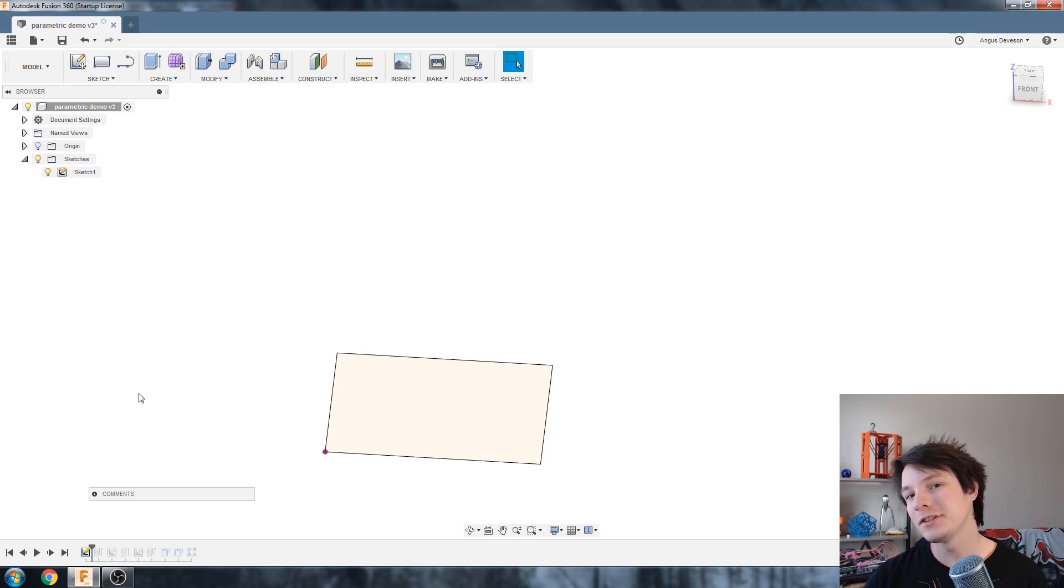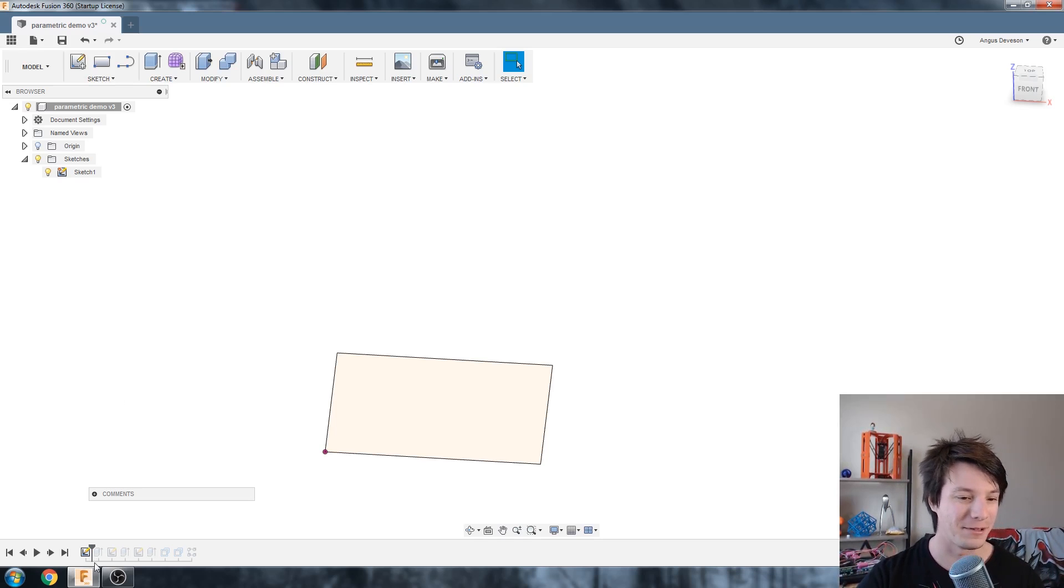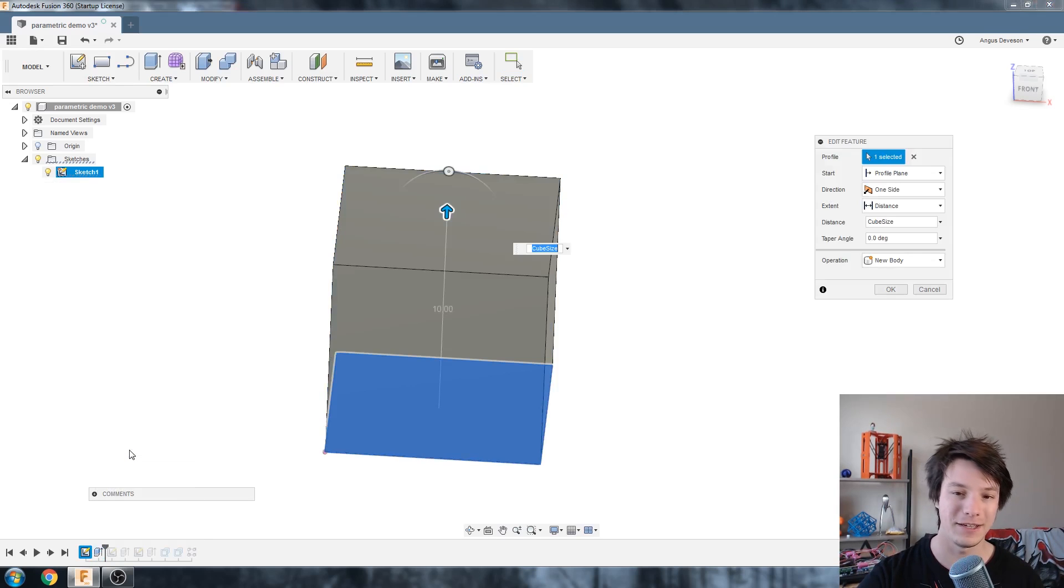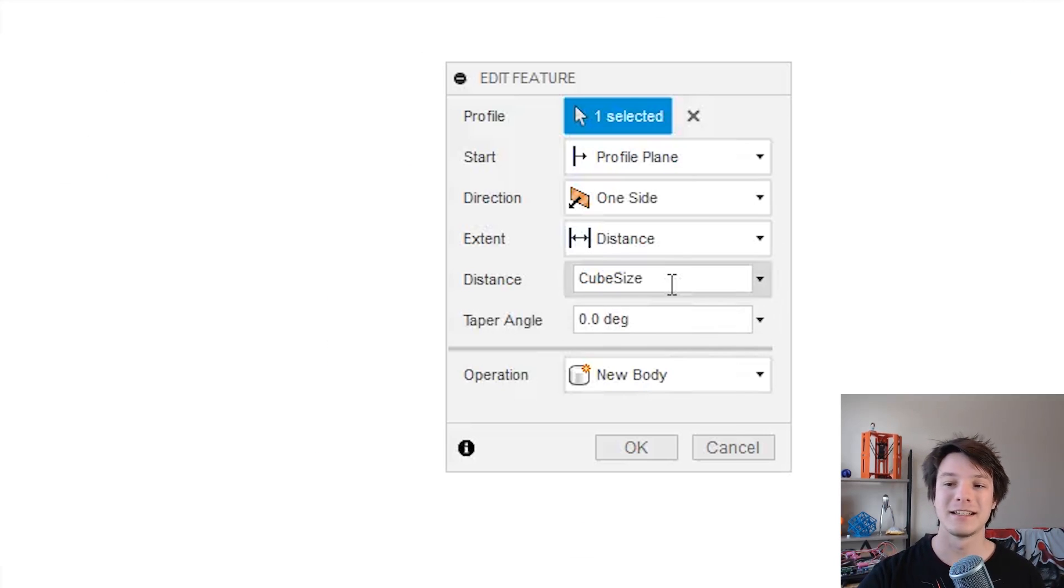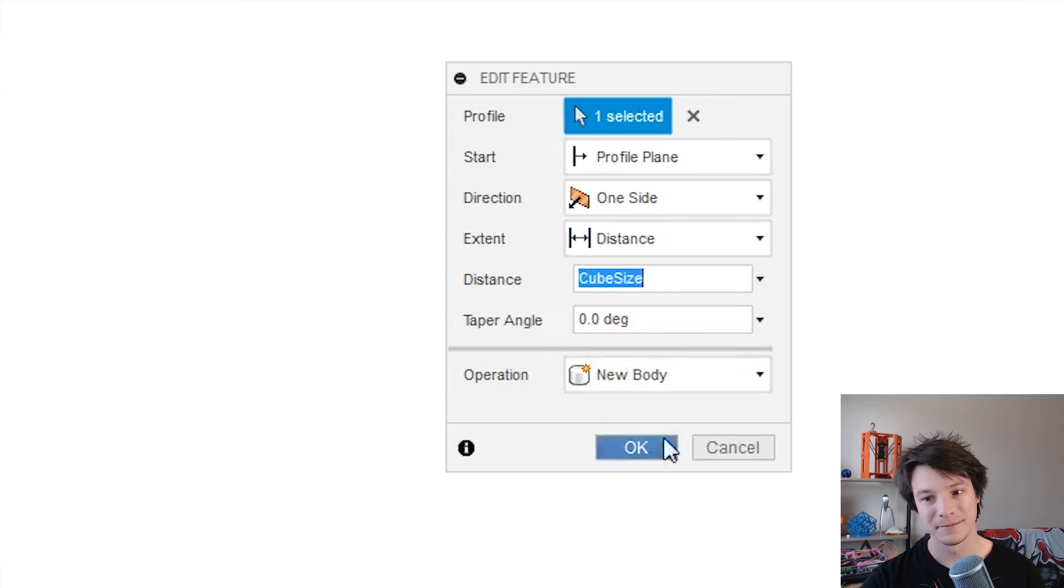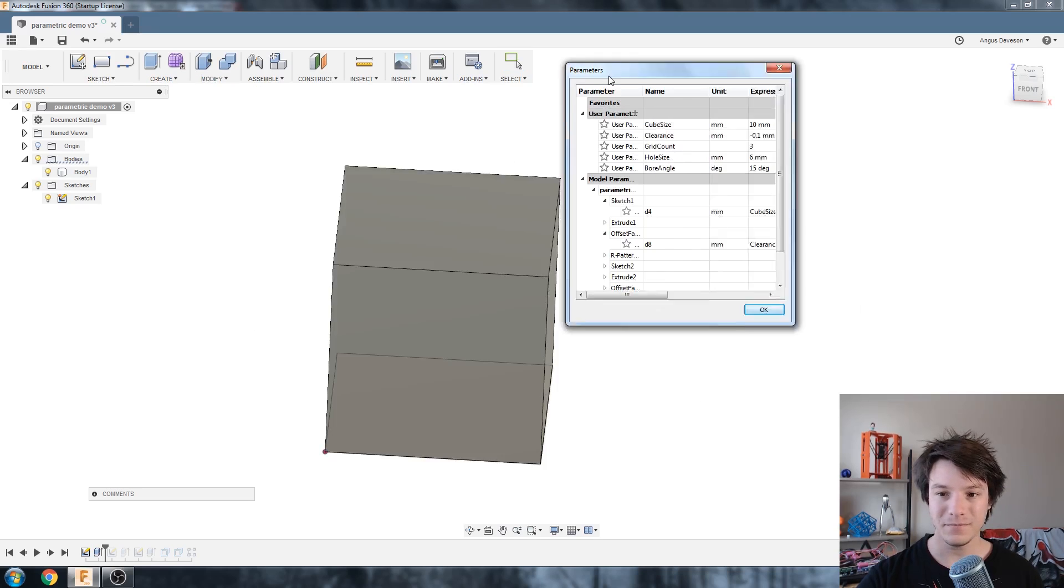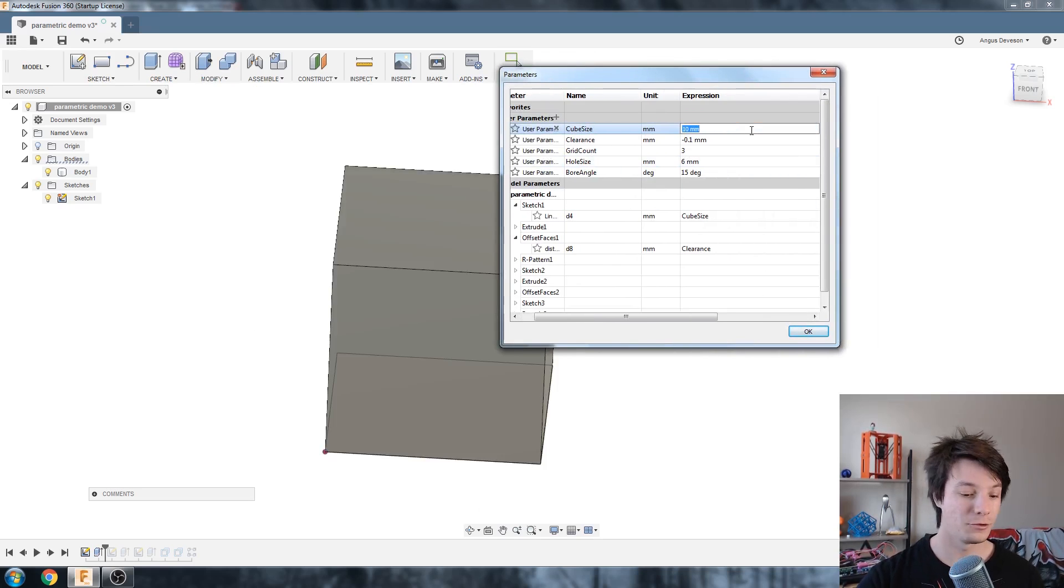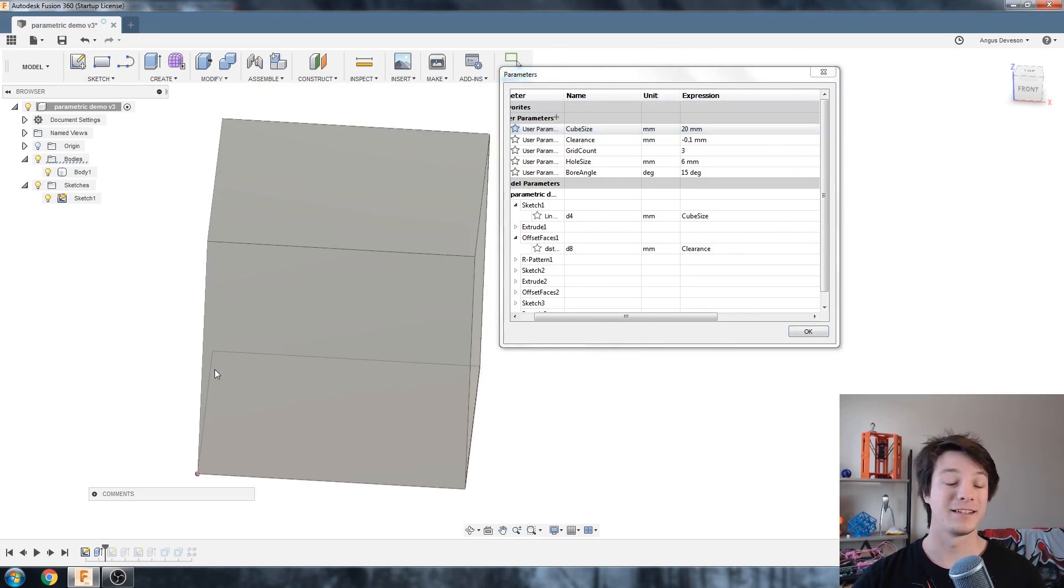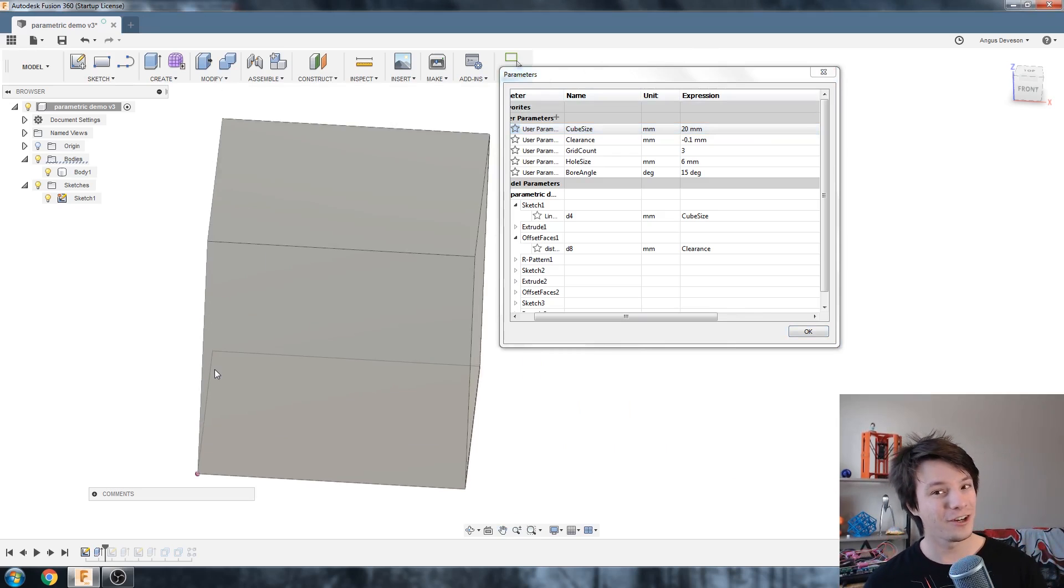But then I've done an extrude to this sketch and this is where the power of user-driven parameters or user-created parameters really comes into place. So if I go here to show the extrude and right-click Edit Feature, you notice that the distance that I've extruded is also cube_size. Which means if we go back into our parameter table, so Modify, Change Parameters, and we change our cube_size to 20 for example, both update the original sketch and the extrude. So you don't have to change two things and you know exactly what they are by just going to this table.